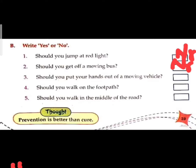Should you put your hands out of a moving vehicle? You should not put any body part outside a moving vehicle. No. Should you walk on the footpath? Yes.